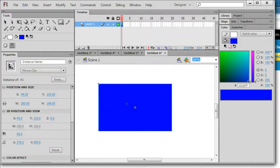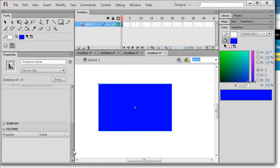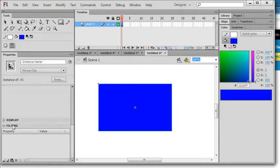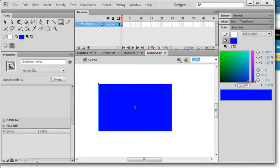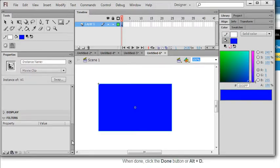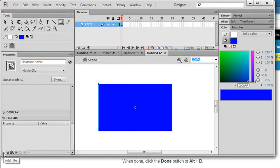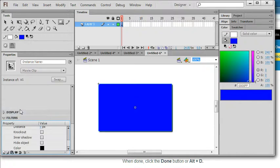After you convert to symbols you can see here left panel there's filters here. So under the filter you can see this add filter icon here. This is a filter icon. So when you click this add filter you can see drop shadow. You select drop shadow, you can see here the shadow is added for this square.